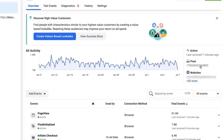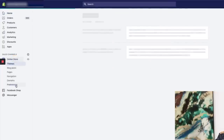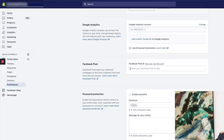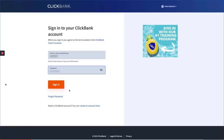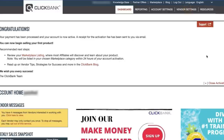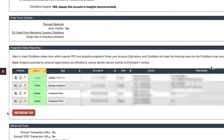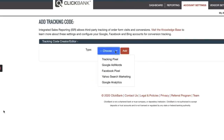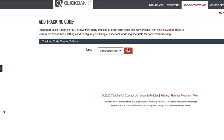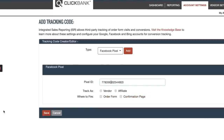Now step two: paste it on your site. First, I'll show you how to do it for Shopify. Log into your Shopify store, go to Online Store, then Preferences. In the Facebook Pixel section, add your Facebook pixel ID here. Then save and close and you'll be good to go. For digital product sellers on ClickBank, log in, click Vendor Settings, scroll down until you see Ad Tracking Code, click that and choose Facebook Pixel. Add and paste that pixel ID right there. Make sure you check Order Form and Confirmation, then save.